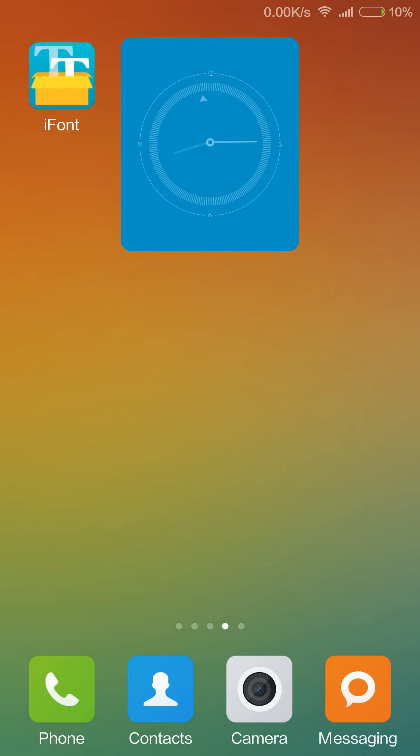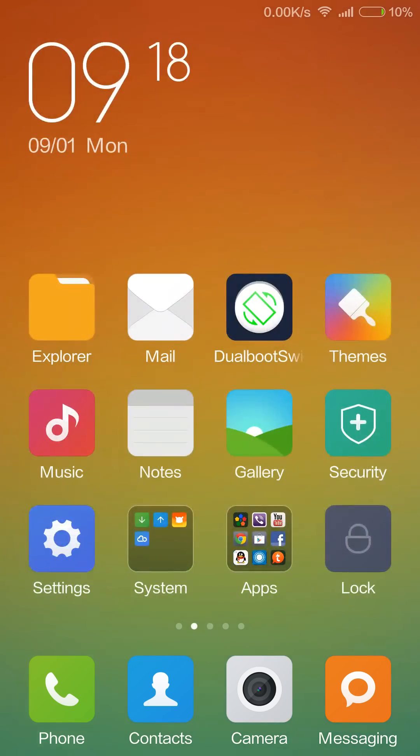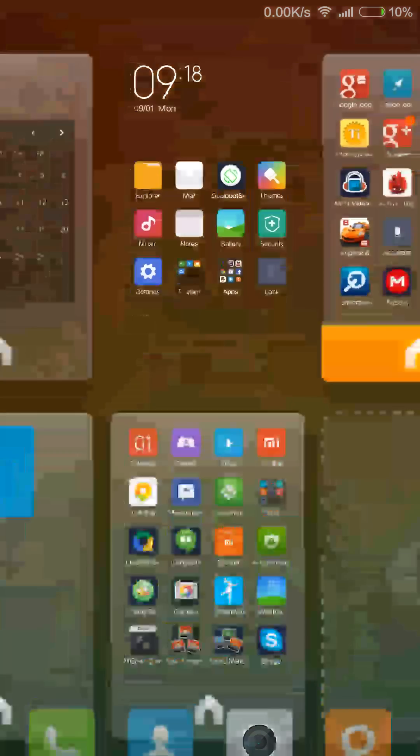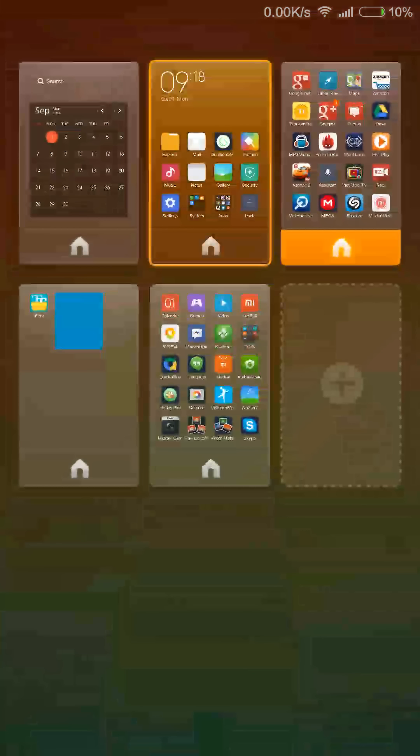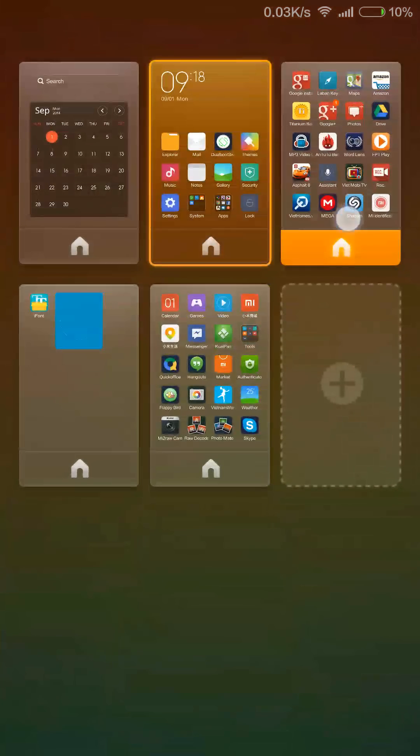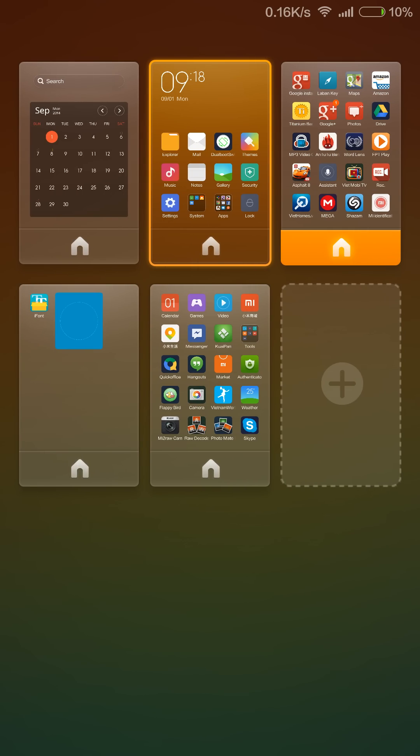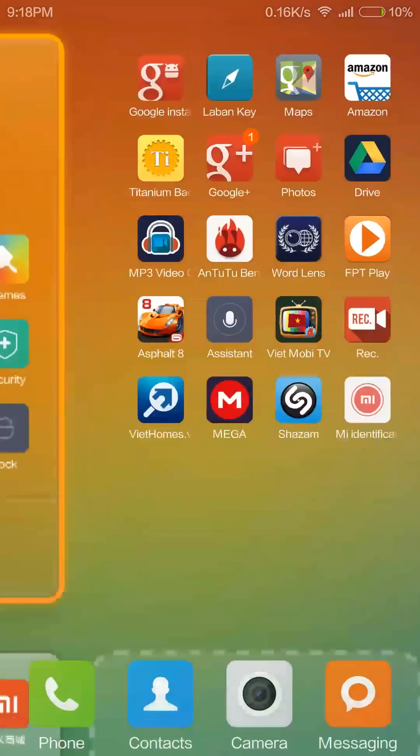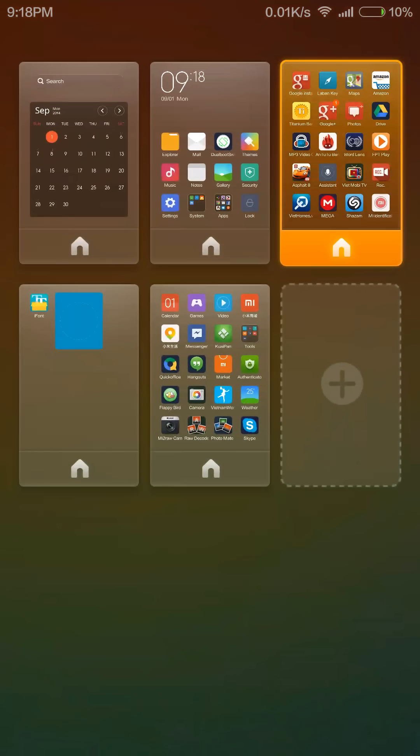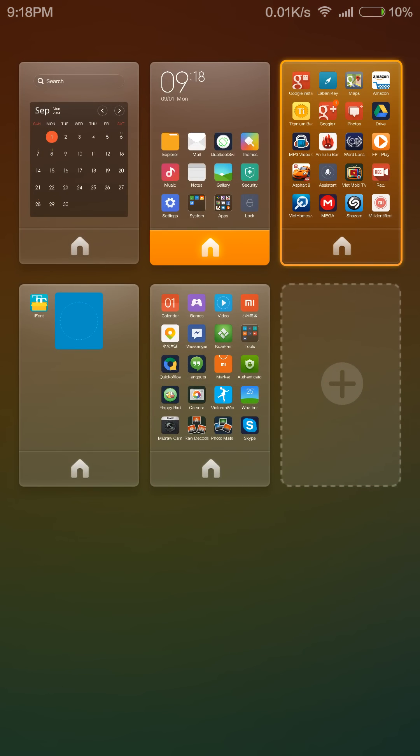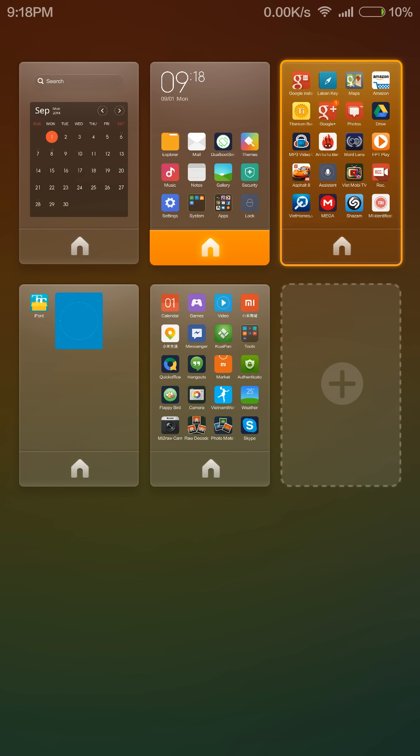From the home screen we can also pinch with three fingers, and we can access the home screen default settings. From here we can rearrange our home screens or we can set a new default home screen as I'm doing now.